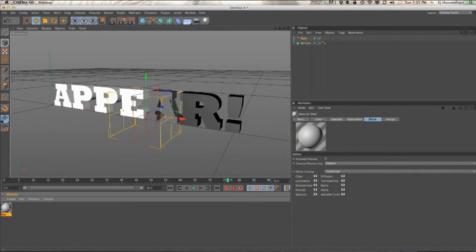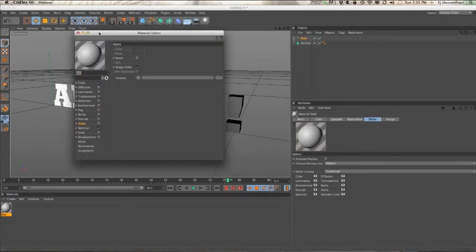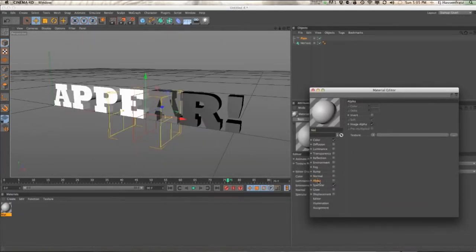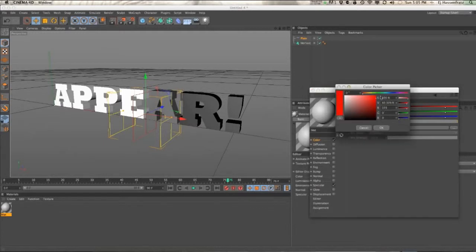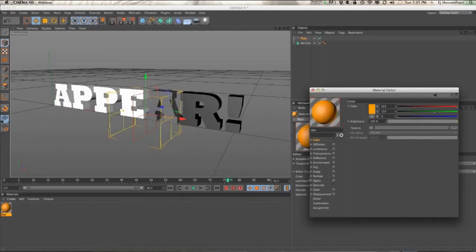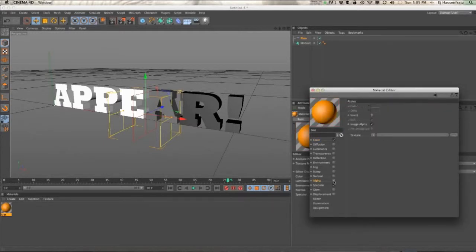We're going to go into our alpha, let's change the color first to say an orange, and go into the alpha, turn it on.